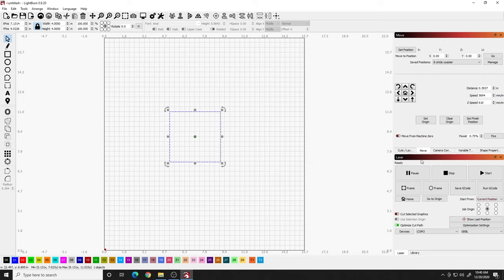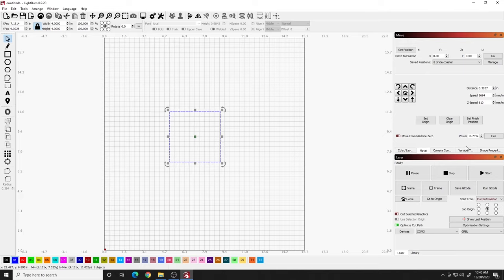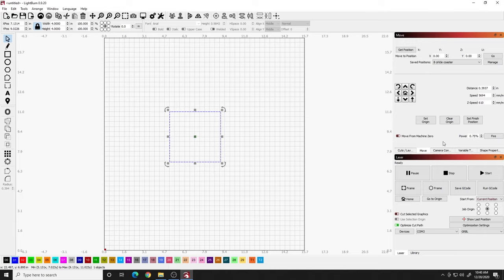So once that's enabled, hit OK. And if you did not have it enabled originally, you'll have to close Lightburn and reopen it for that button to come. So if I click this fire button, it's going to come on at 0.75% power and show the laser on the machine.